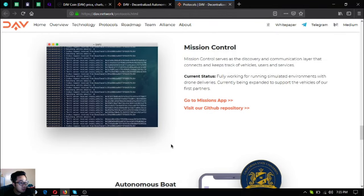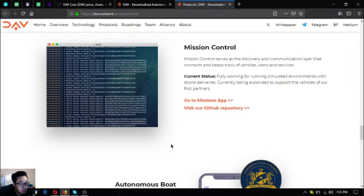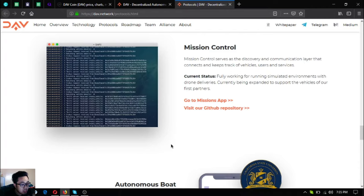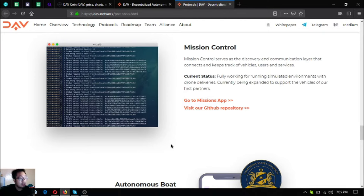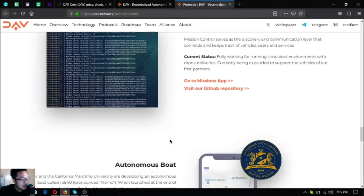Mission control serves as data discovery and communication layer that connects and keeps track of vehicles, users, and services. Current status is it's fully working for running simulated environments with drone deliveries, currently being expanded to support the vehicles of their first partners.